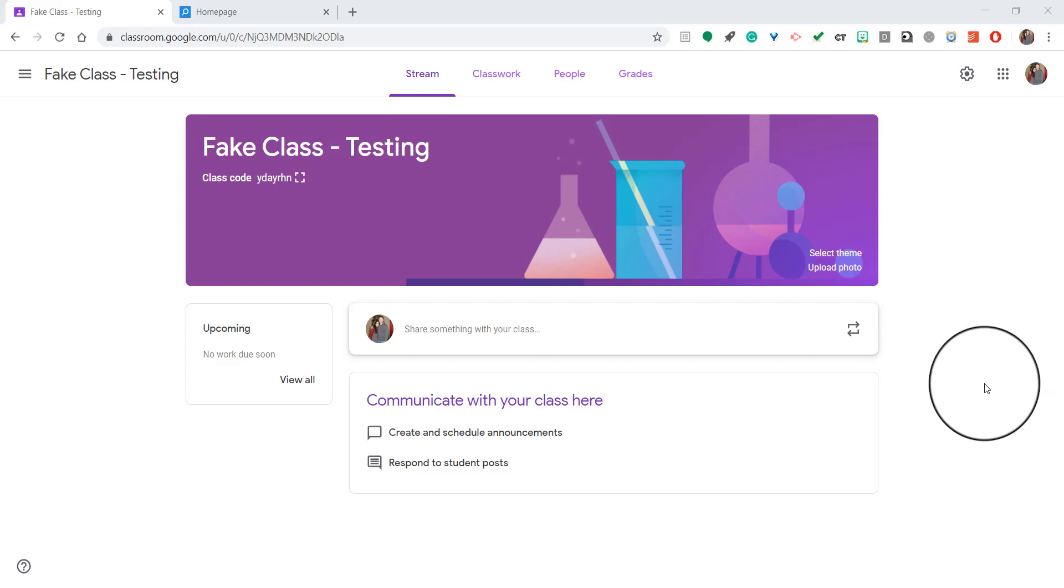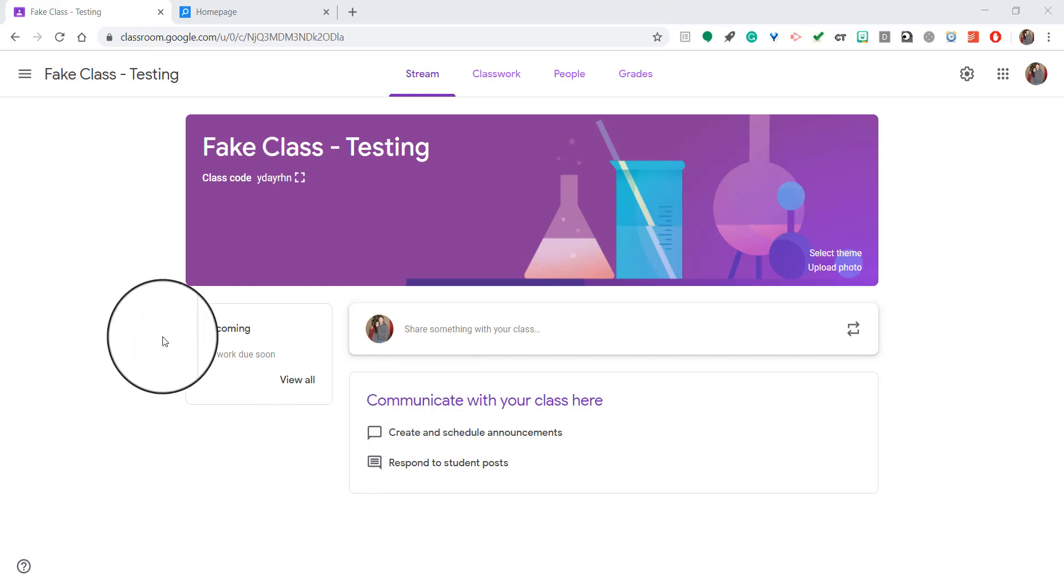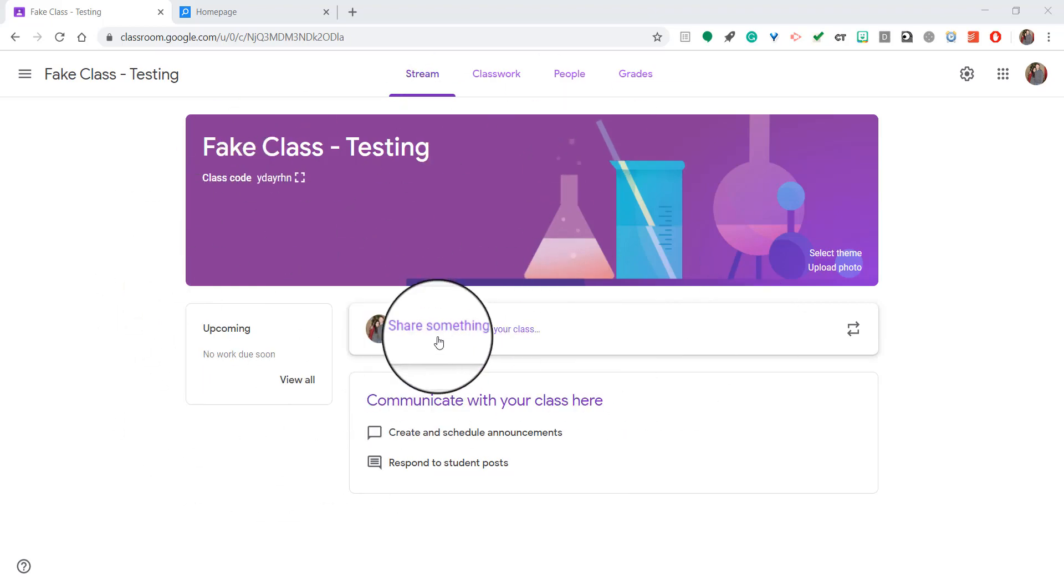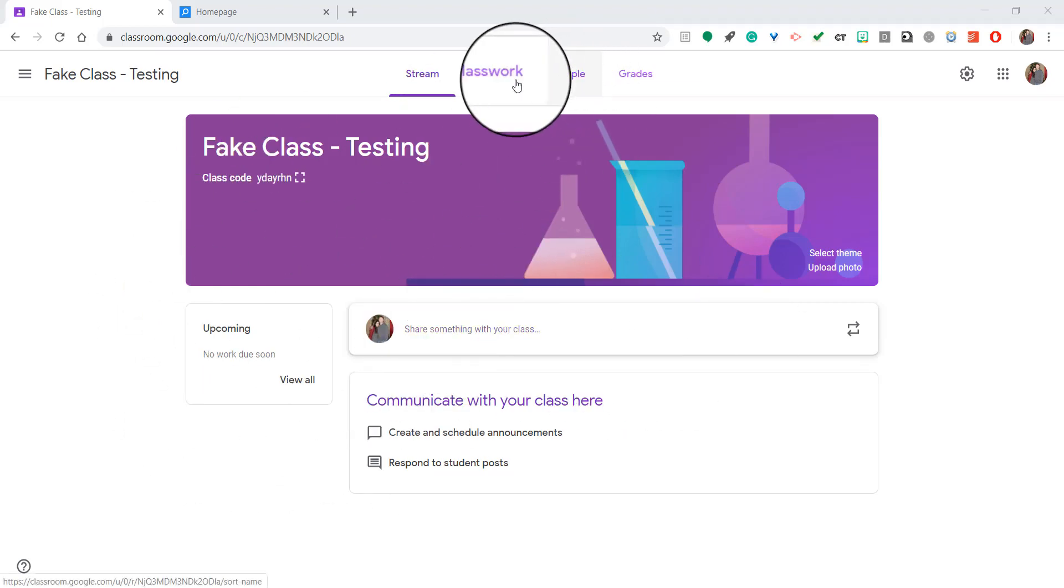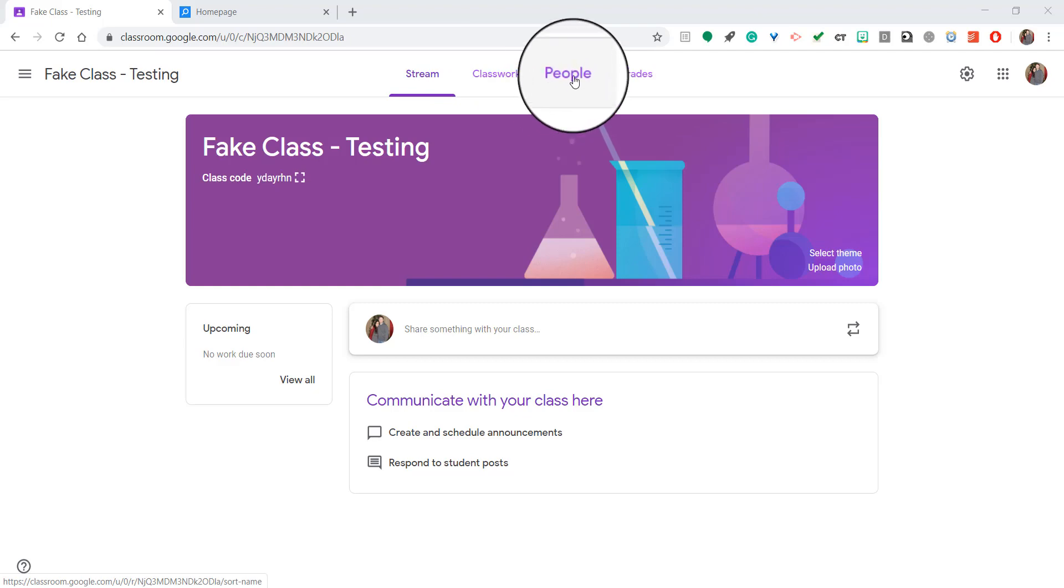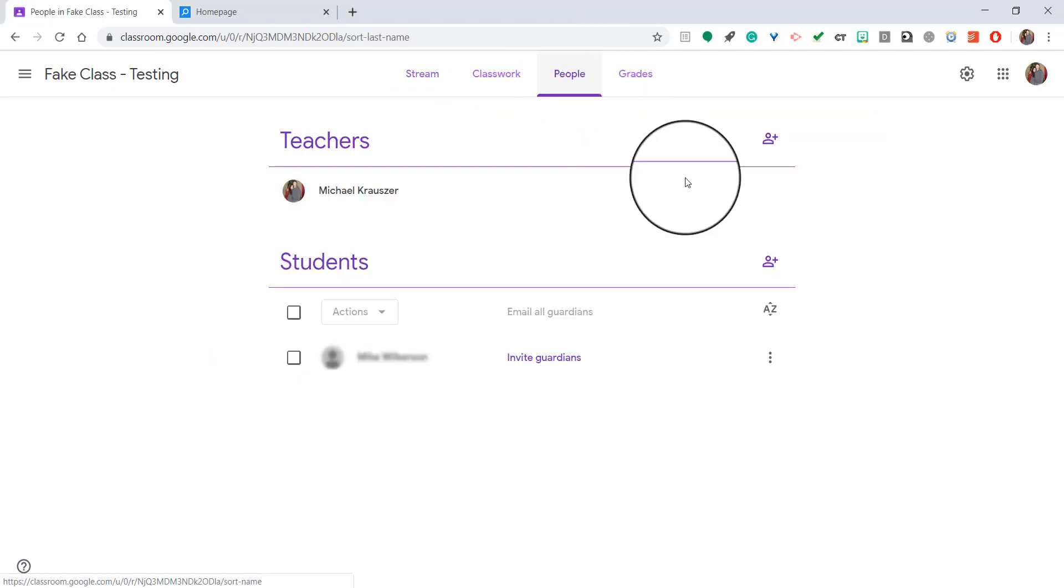First thing you'll want to do is log into whatever class you're dealing with and you'll be at your home page. Then go to the third tab on the top where it says People and click on that.